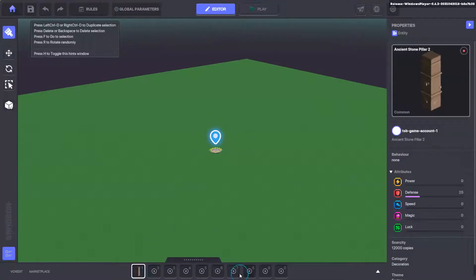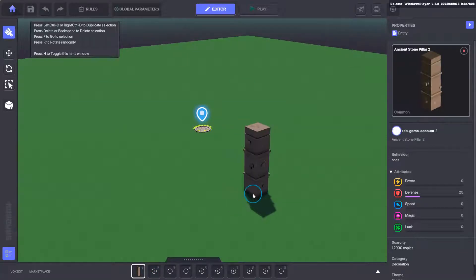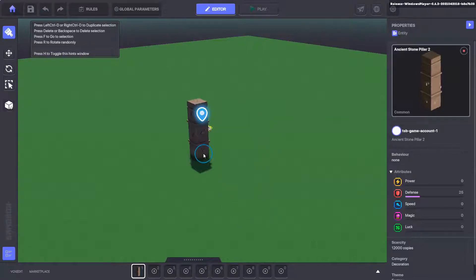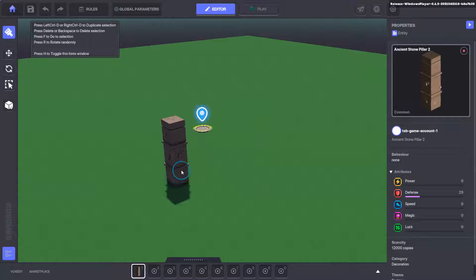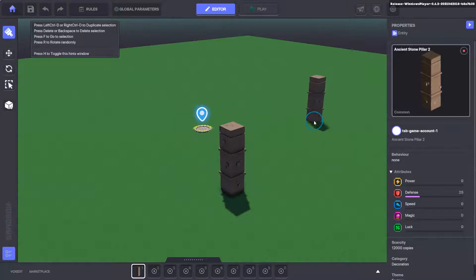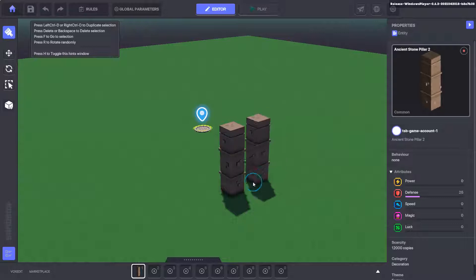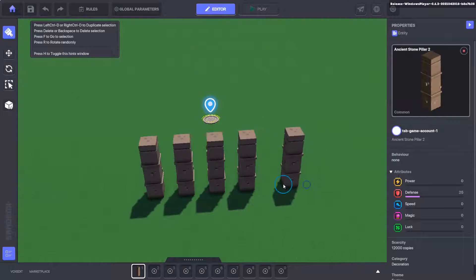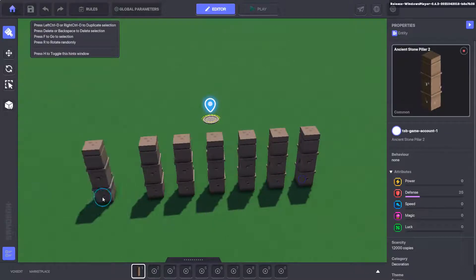We click from our hotbar here and we can hold shift, and you can see that the items are snapping around. That's snapping to the grid line of the voxels or the blocks. So we can click to place, and we can hold shift again, and you can see that they're snapping perfectly.